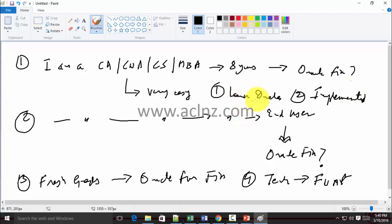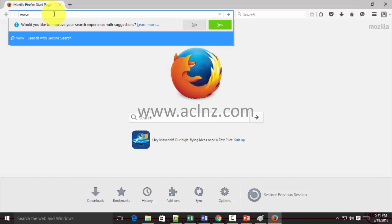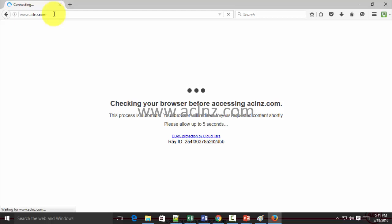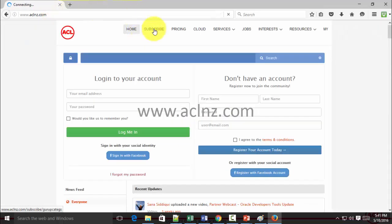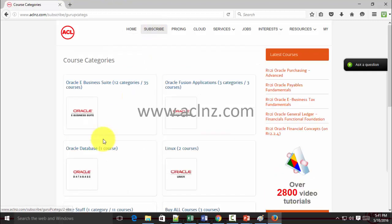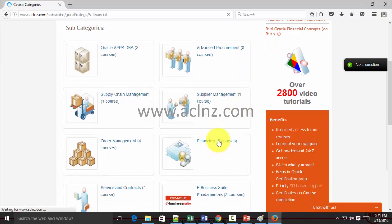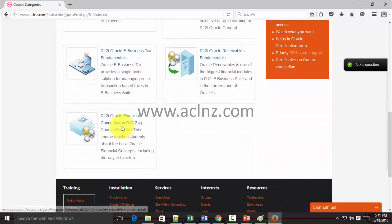In my company we have a number of courses that let people like this easily get started. The first thing they've got to learn is the fundamentals of Oracle applications. For these kinds of people, I highly recommend a course on our website — www.aclnz.com. Go to Subscribe, then the e-business suite category, drill down into financials, and find the Oracle Financial Concepts course.